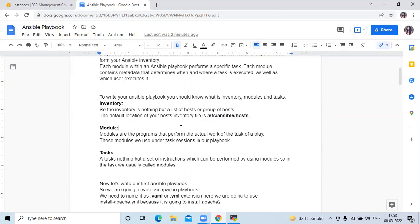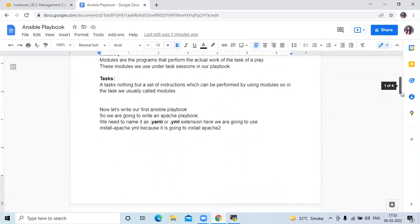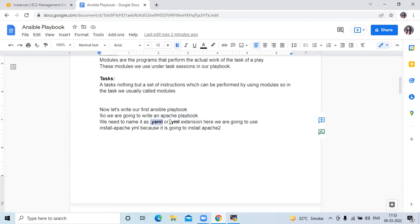A task is nothing but a set of instructions which can be performed by using modules — in tasks we call modules. Now let's write our first Ansible playbook. We are going to write an Apache playbook, and we need to name it with a .yml extension.